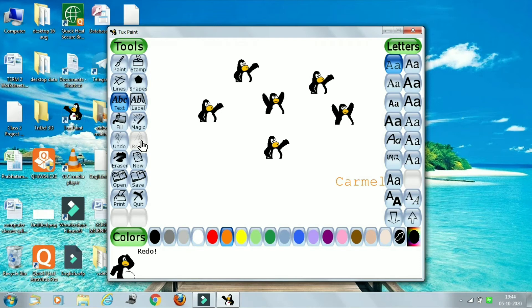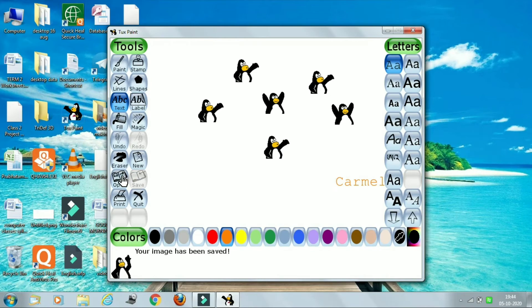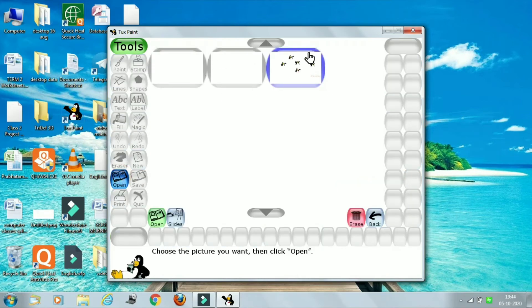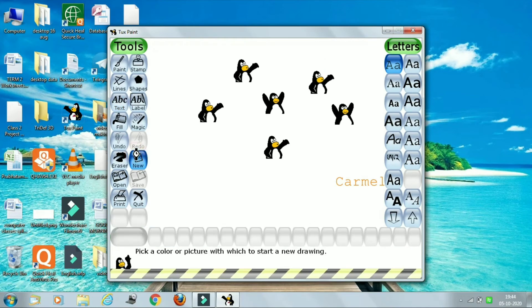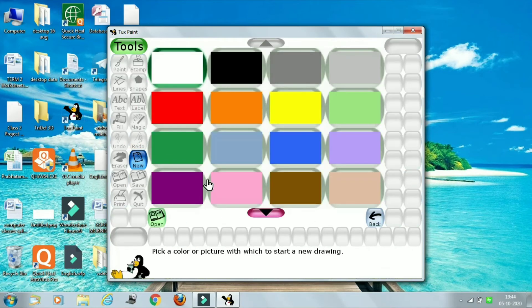The last topic is Tux Paint slide show. First, whatever we are doing, we will save it. After saving, you can just click on open. Here are your slides. Let me make one more slide — just go to new if you want to make any new slide.